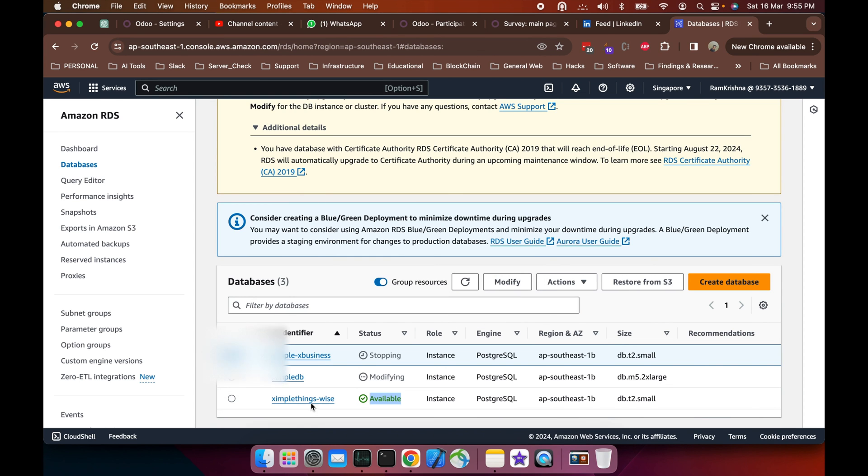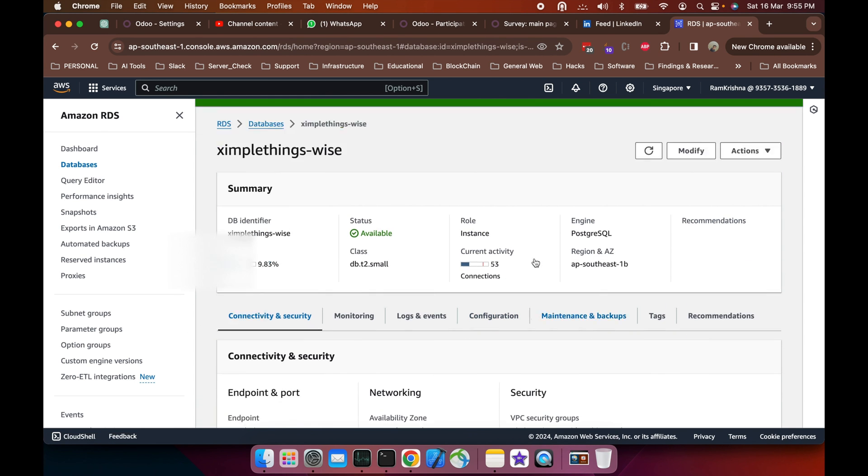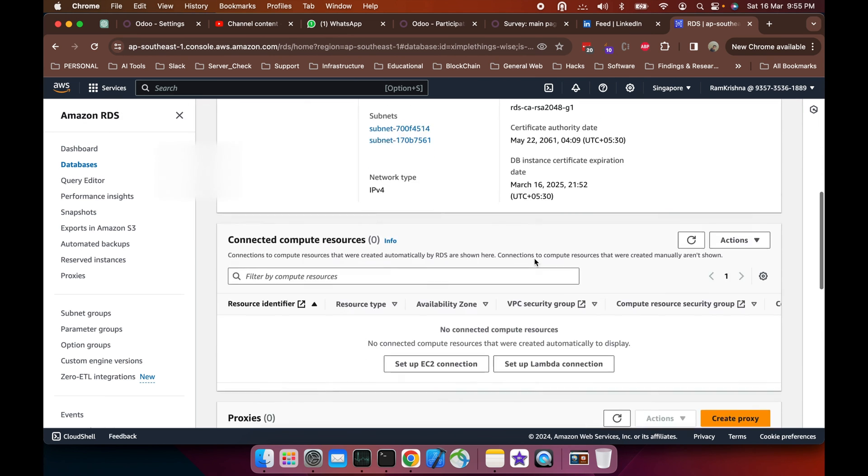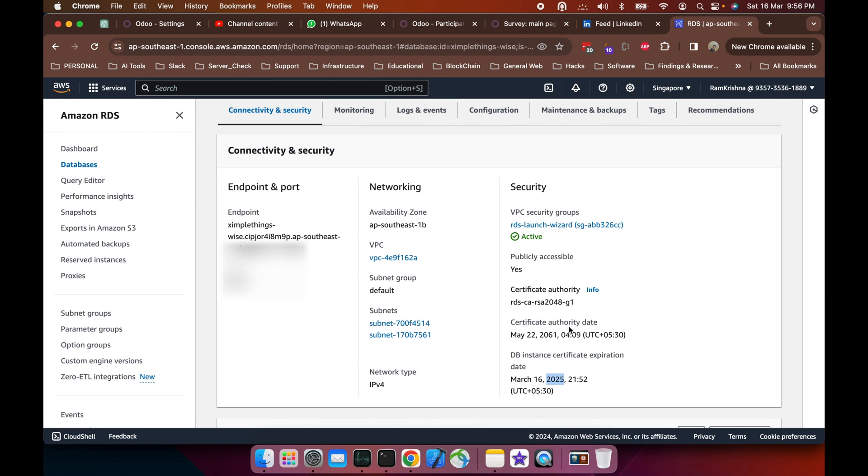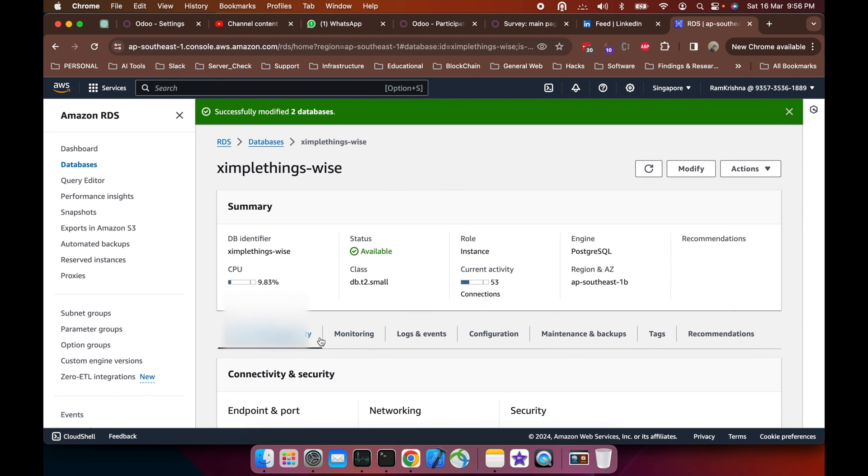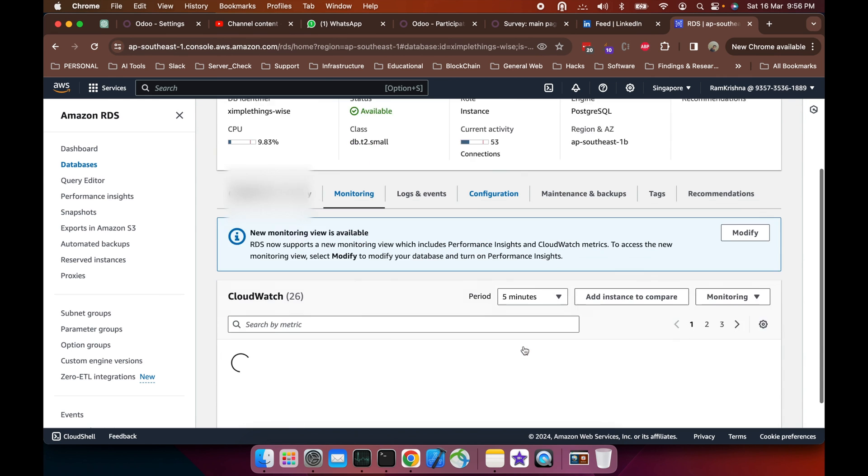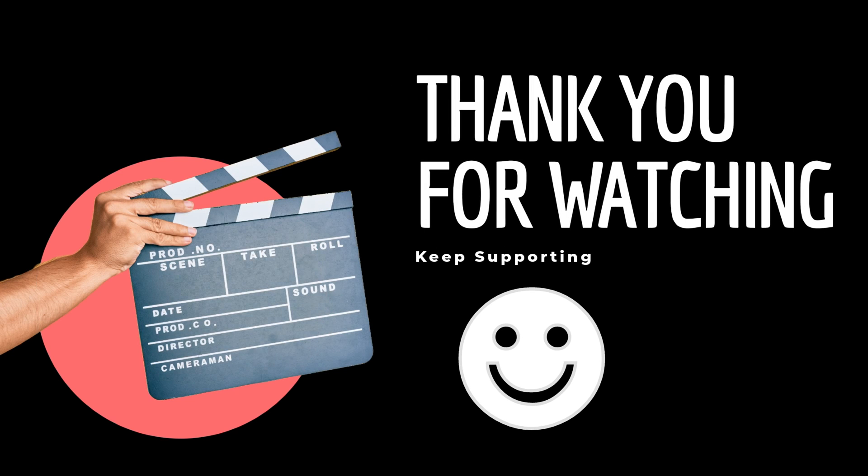It's modified and updated. If I go inside this DB and see the certificate, the certificate expiration is now March 2025. This is updated and the certificate authority is RSA 2048. This certificate is not going to expire now, and the certificate is updated for this DB.